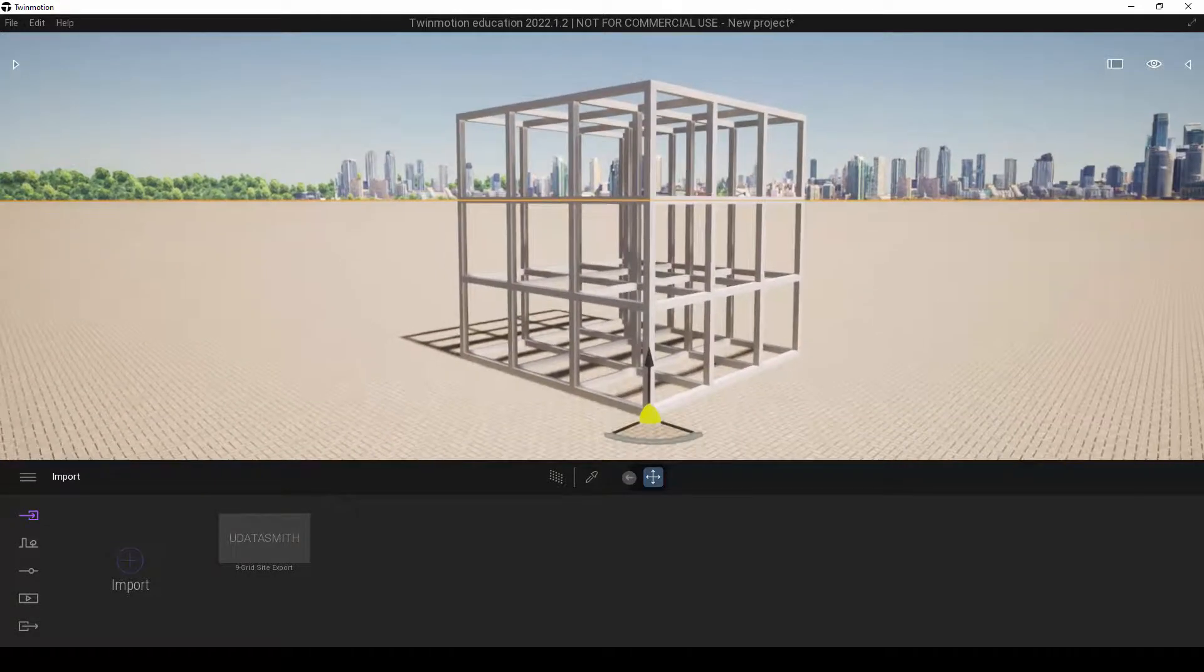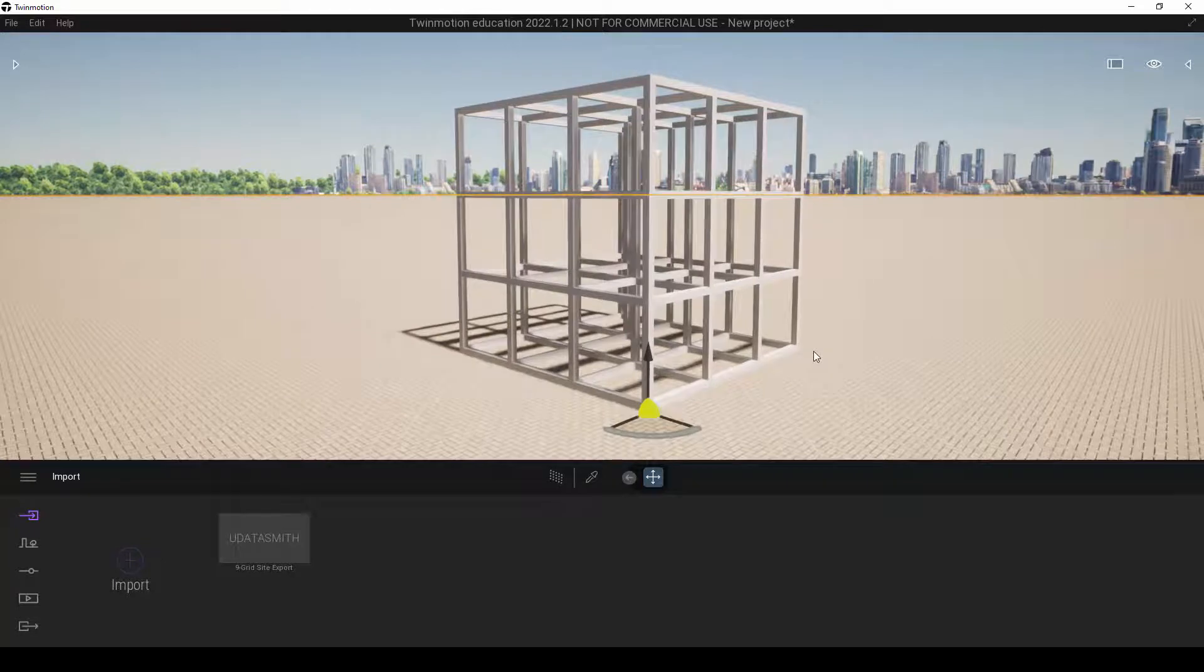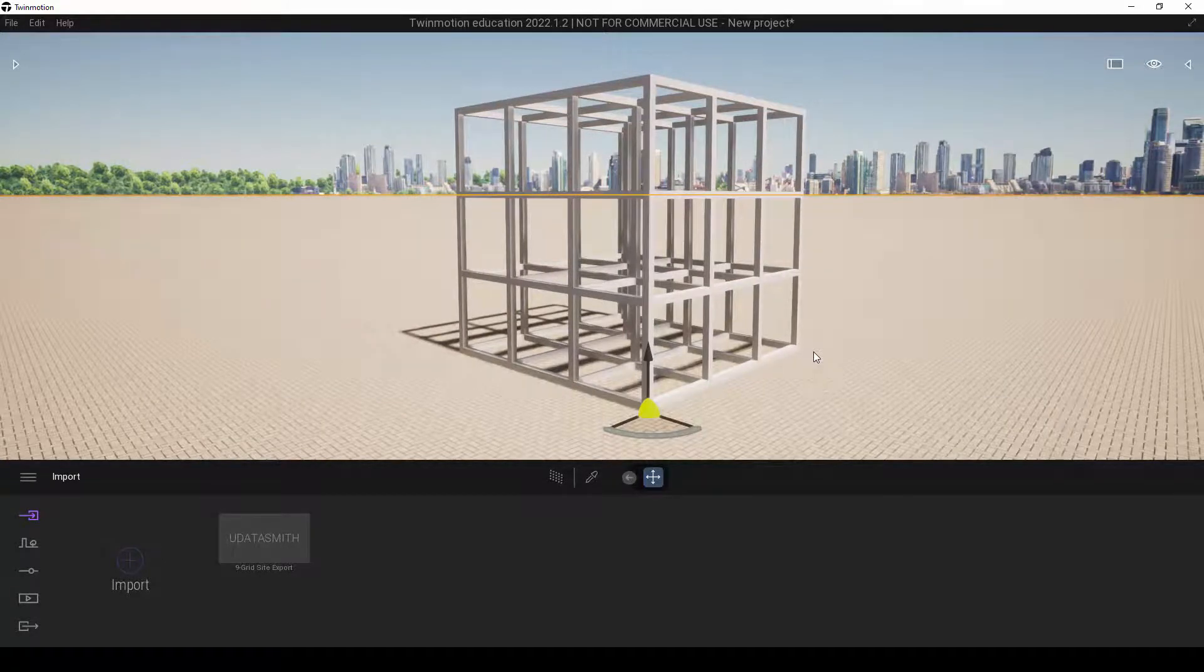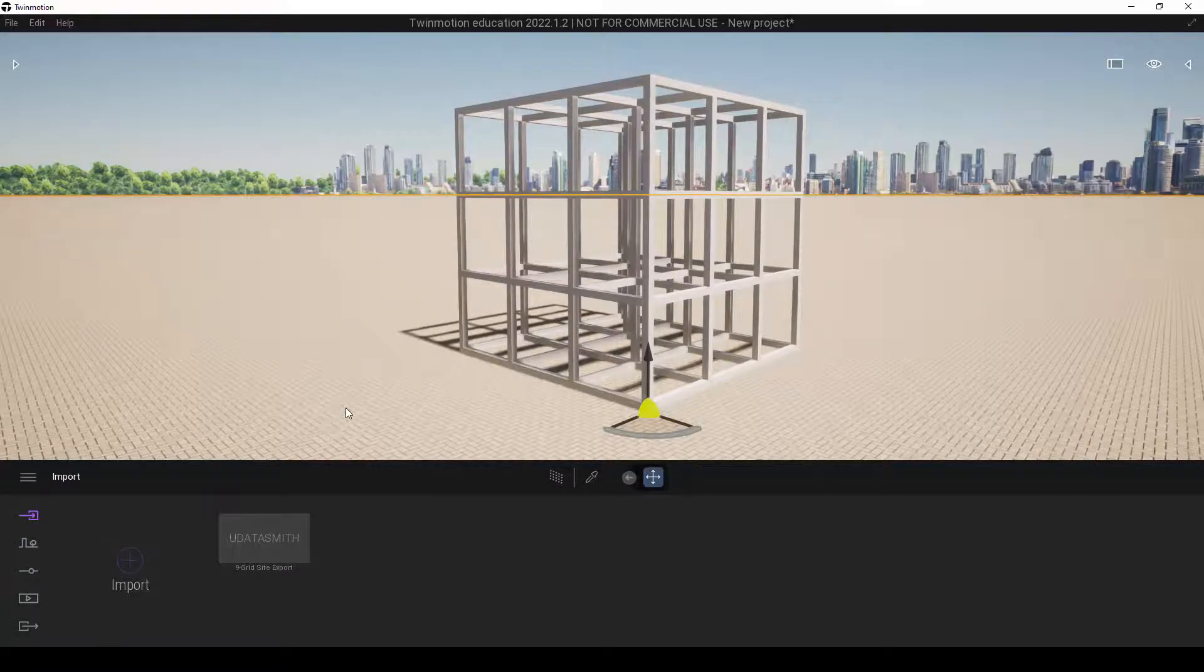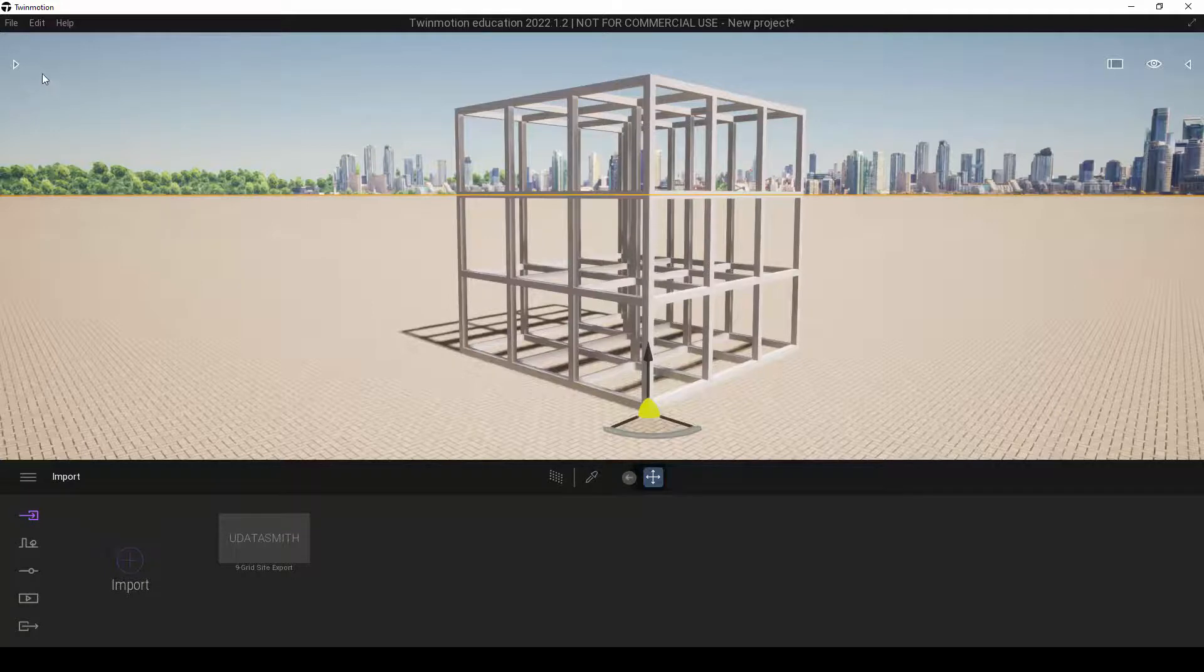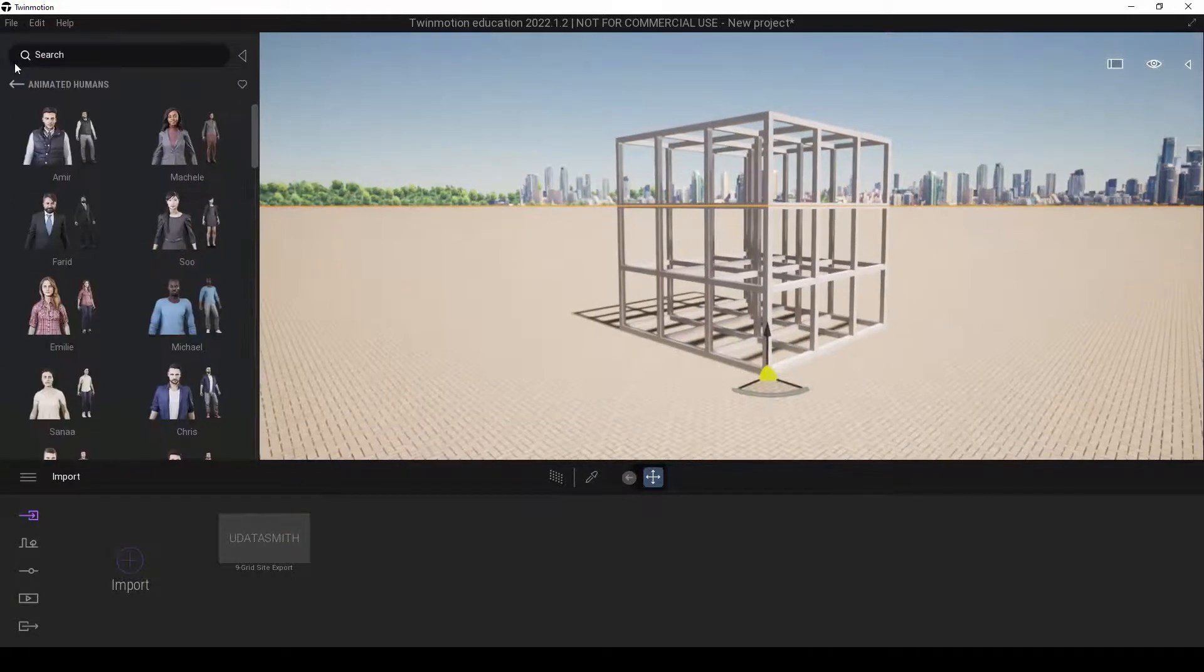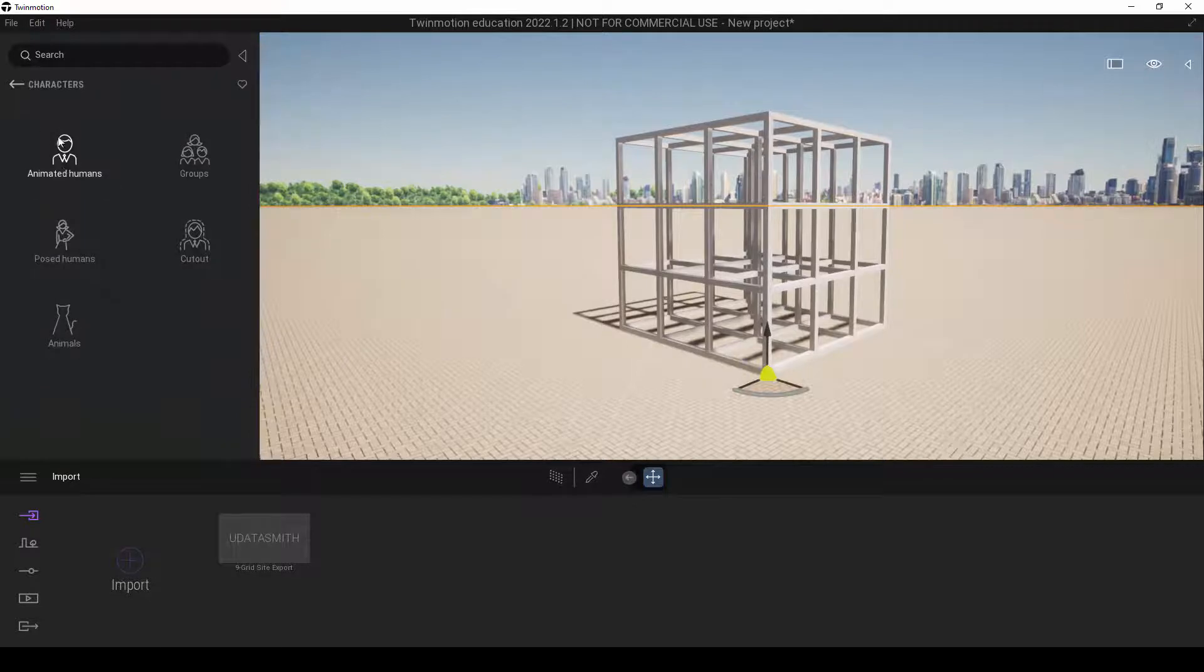After this is done, we will want to make sure that our import units are correct. One of the methods I use quite frequently when I'm trying to establish whether this is correct or not is to use a human figure size. I'm going to click on this button down here, and we're going to use Animated Humans.